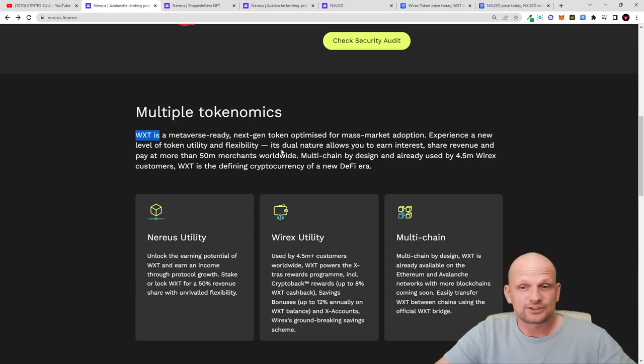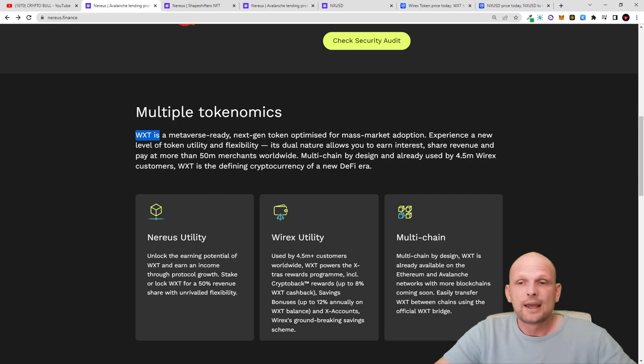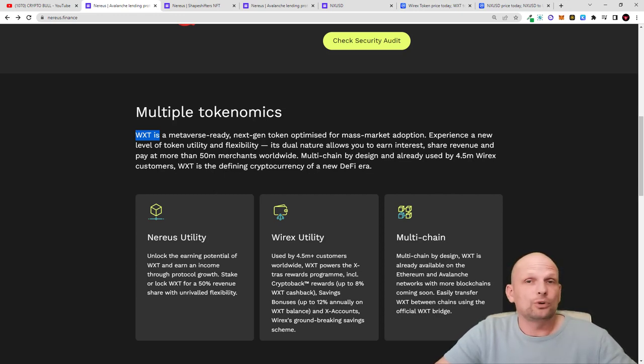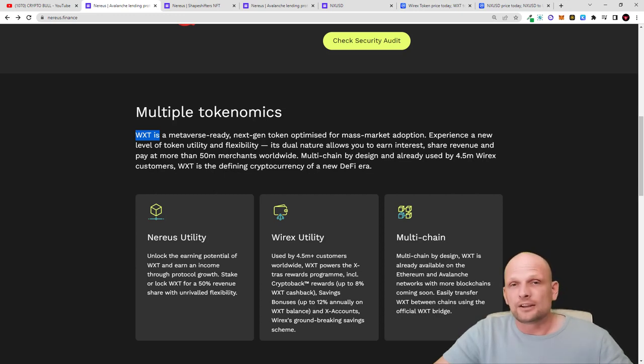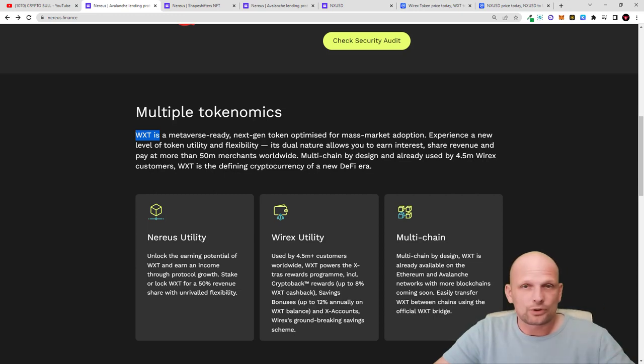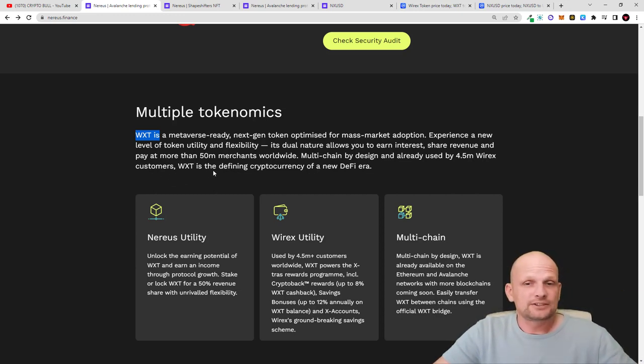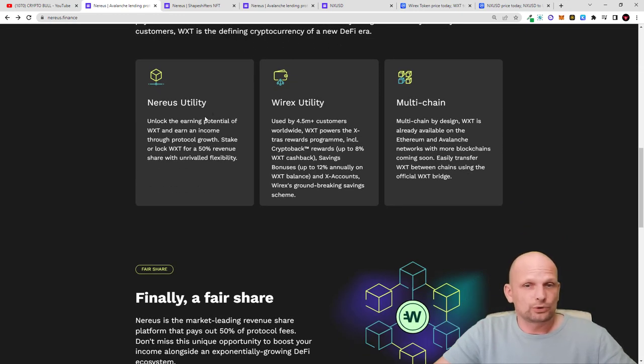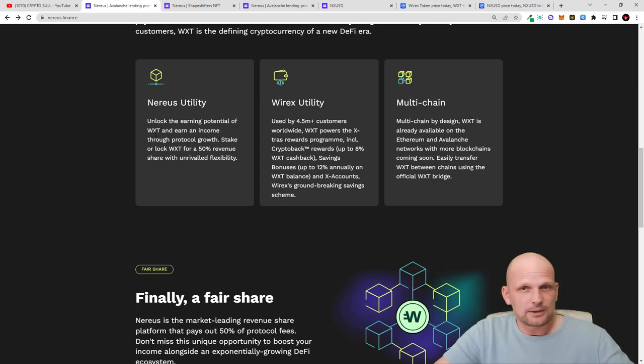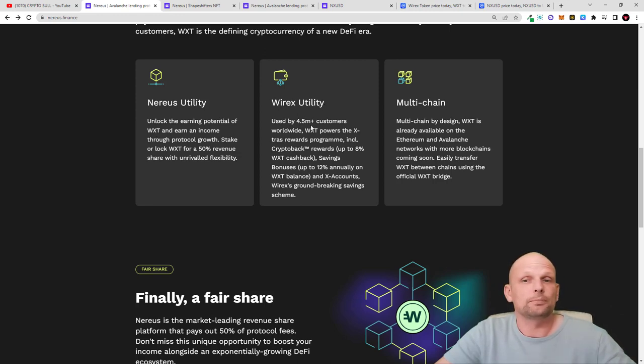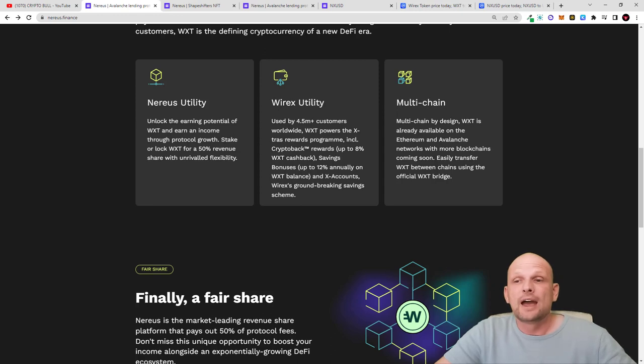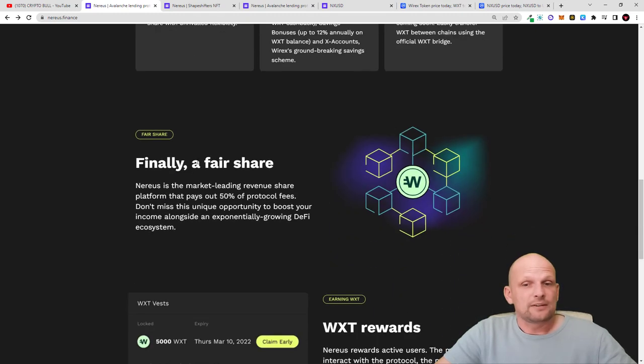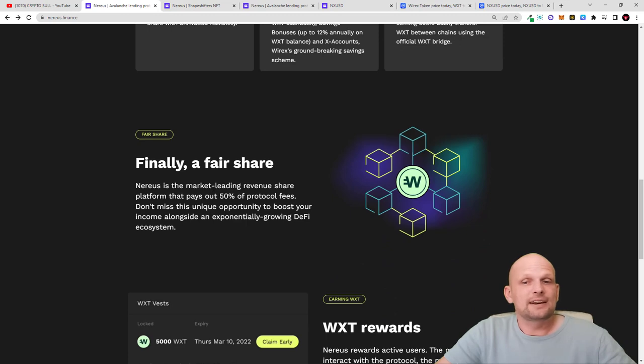You can also use WXT tokens as main collateral to get NX USD stablecoins and spend them using Wirex anywhere you want. You can stake and make even more profits. Multi-chain by design, already used by 4.5 million Wirex customers. They've been around about four or five years. This is one of the biggest debit card providers for cryptocurrency enthusiasts where you can store and spend your cryptocurrency. WXT is the finite cryptocurrency of a new DeFi era.